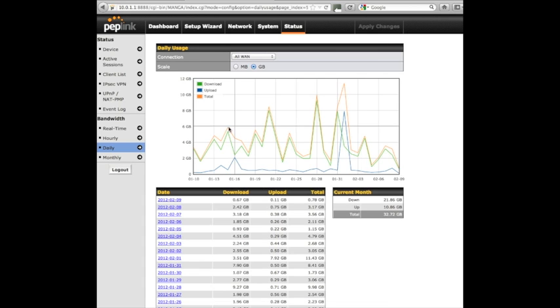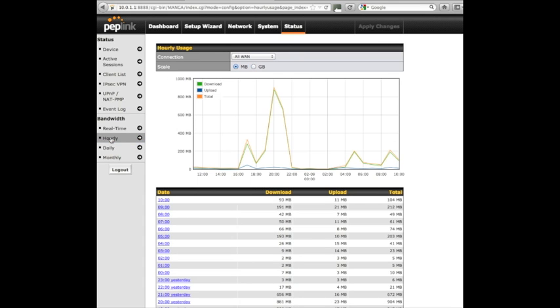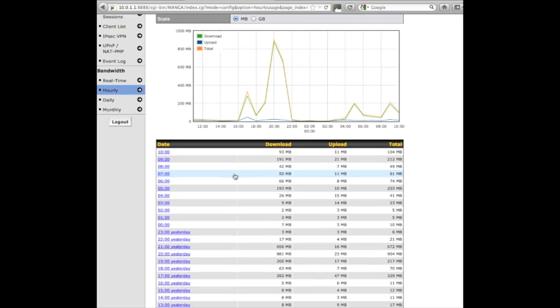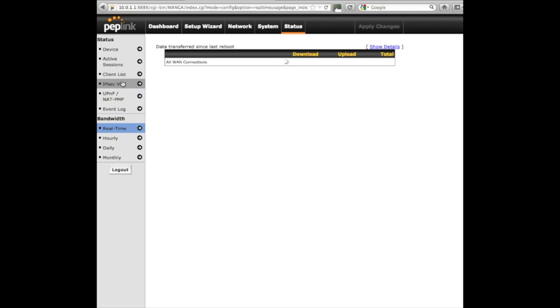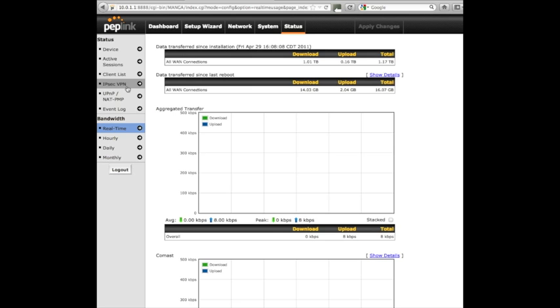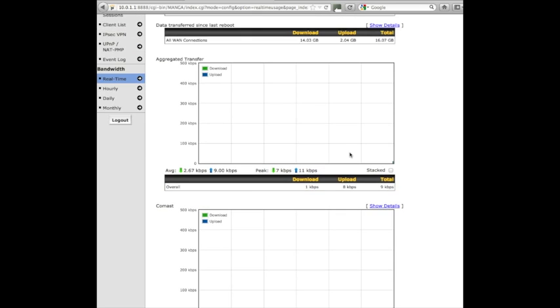Besides looking at daily, you can also go hourly. When do I use a lot of my data? I can see what time of day I use it. There's also a real-time chart where it will show me, based on my connection, how much data I'm actually using. I'm not using very much.